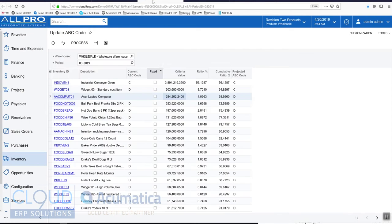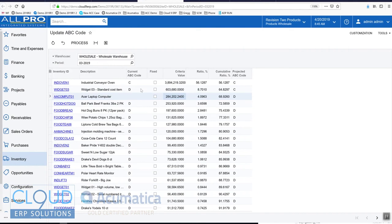As of March, $284,000 is what the criteria value was. Now Acumatica calculates that based on the entire inventory that we have in our wholesale warehouse. That makes up 4%, and then our cumulative ratio is the addition of the items above.